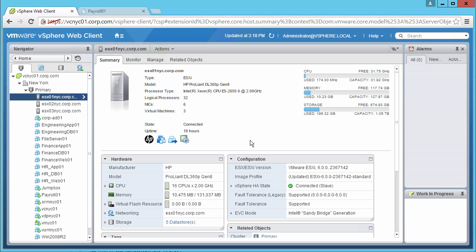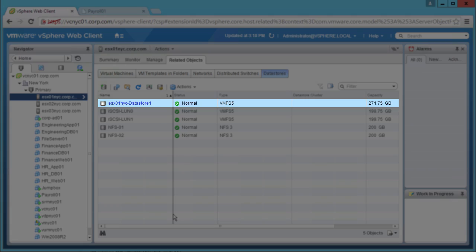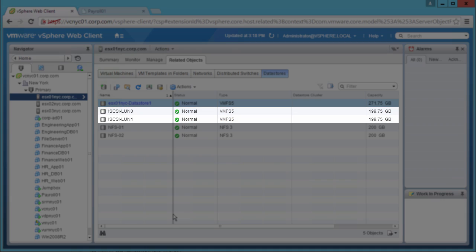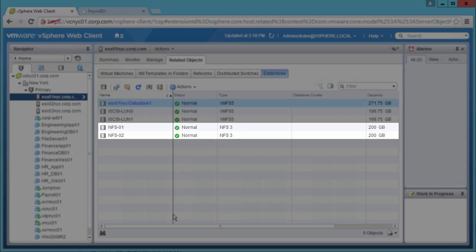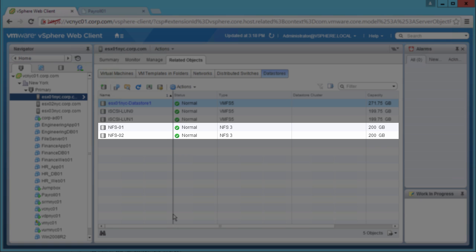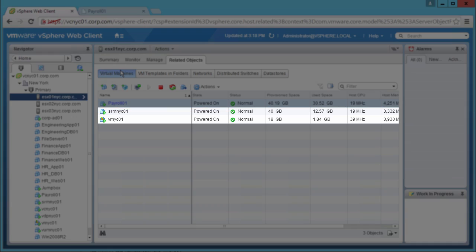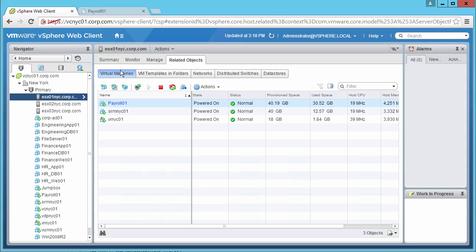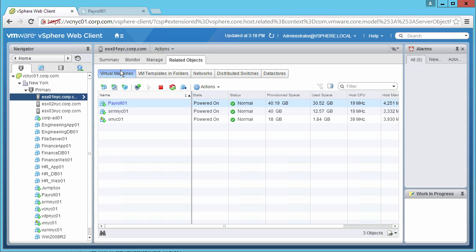For this demonstration, we will be working with HostOne. HostOne has five datastores connected: one local ESX-01-NYC, two iSCSI datastores iSCSI-LUN-0 and 1, and two NFS datastores NFS-01 and 02 attached to it. Two VMs are running on the NFS datastore, and one VM Payroll-01 is running on an iSCSI datastore.